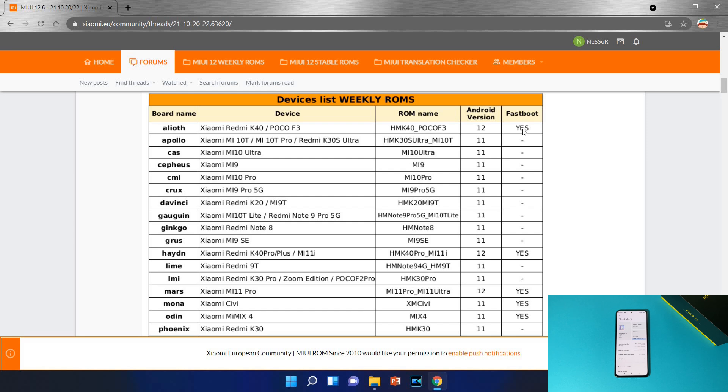This is weekly, this is not a stable build because we still don't have Android 12 stable build for our Xiaomi devices, we are using the beta. If you scroll down a little bit you will find that table, devices list, weekly ROMs and here is the Android version. Because we still don't have a custom recovery for Android 12 for Xiaomi devices, we need to use the fastboot method and this is the only way for now.